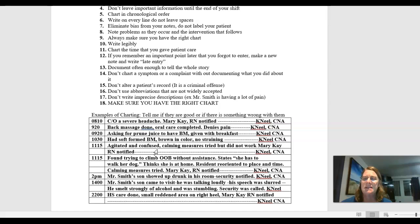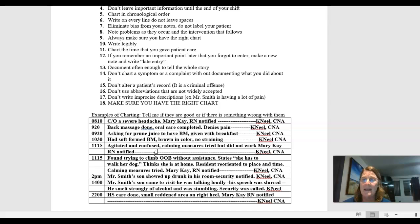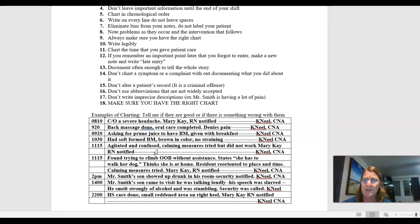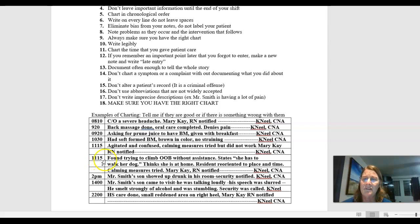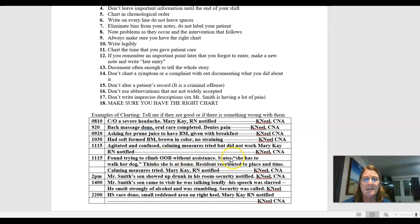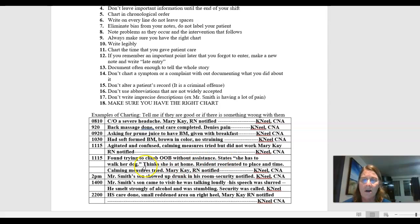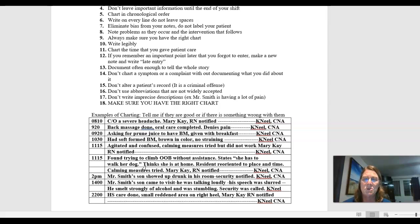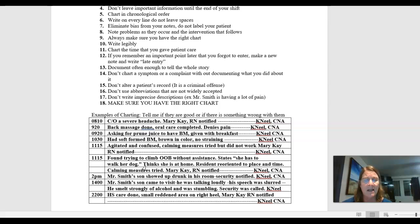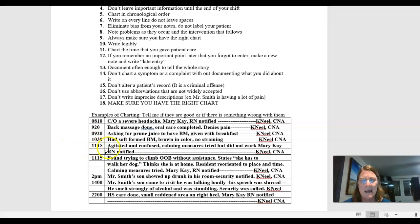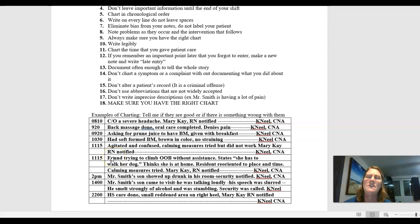But here's a little bit more specific. 1115, found trying to climb OOB out of bed without assistance. Resident states, and I'm putting this in quotations because she's stating it, she has to walk her dog, thinks she is at home, resident reoriented to place and time, calming measures tried, Mary K.R.N. Notified. First initial, last name, and title. Now, that gives you a little bit better picture of what happened. Not that this first one was bad per se. This one was probably just a little bit more detail. You have a little bit clearer picture of what went on.